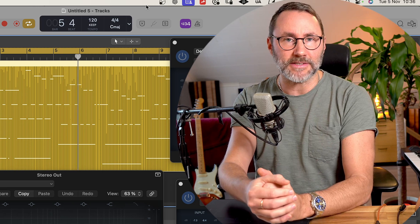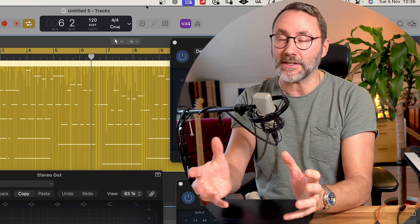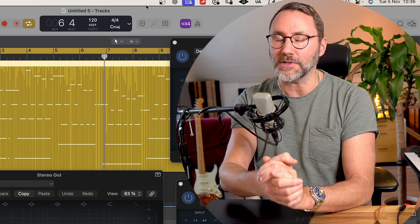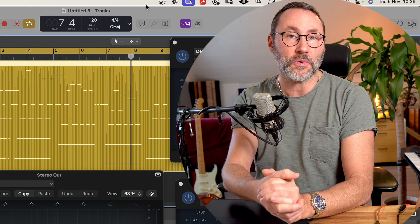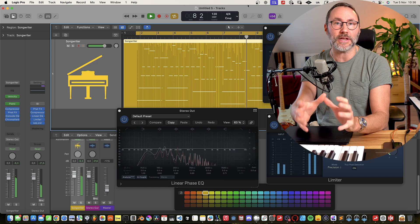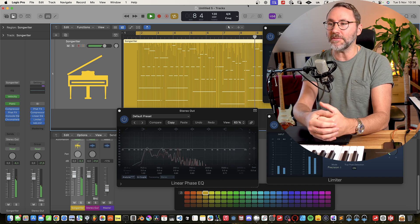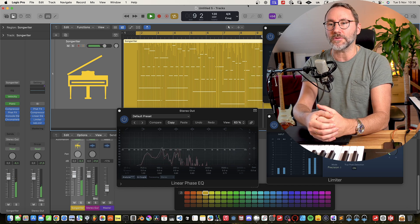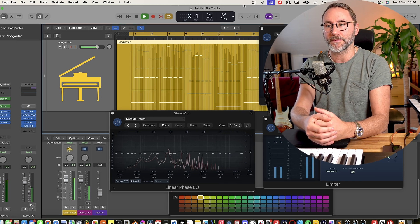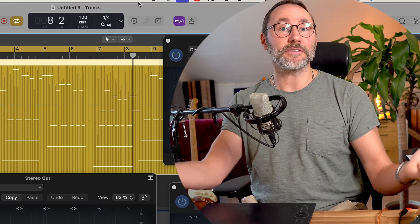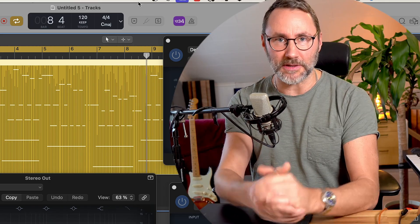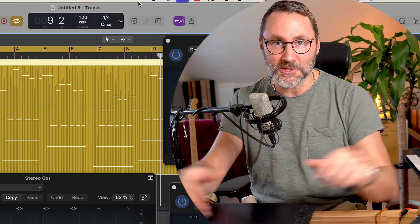But there's actually a quick fix in Logic Pro which makes it possible to record with low latency even though you have tons of demanding plugins. So let's take a look at the solution.